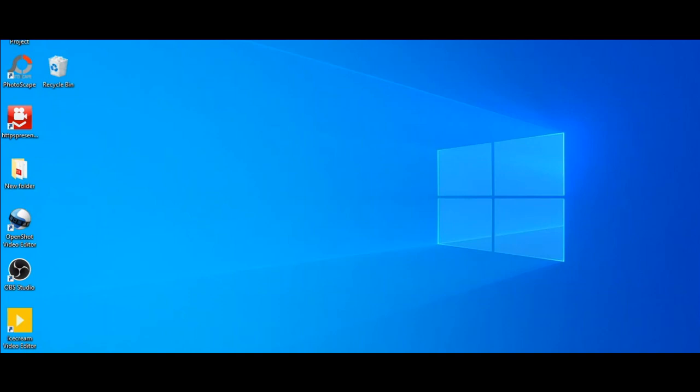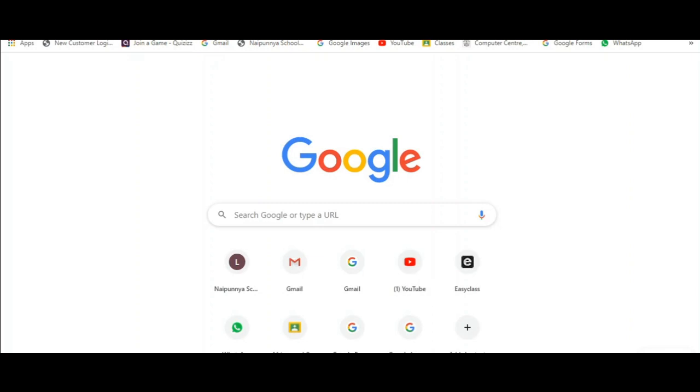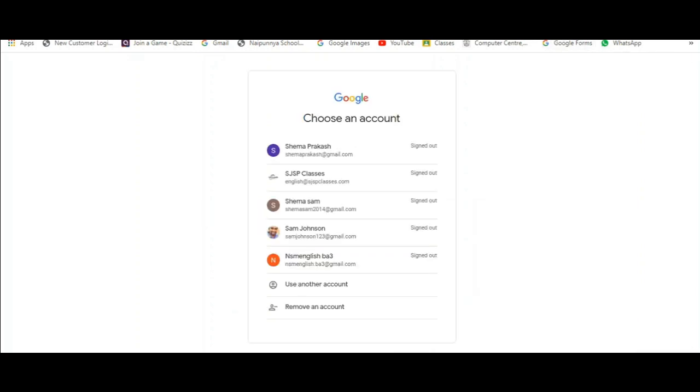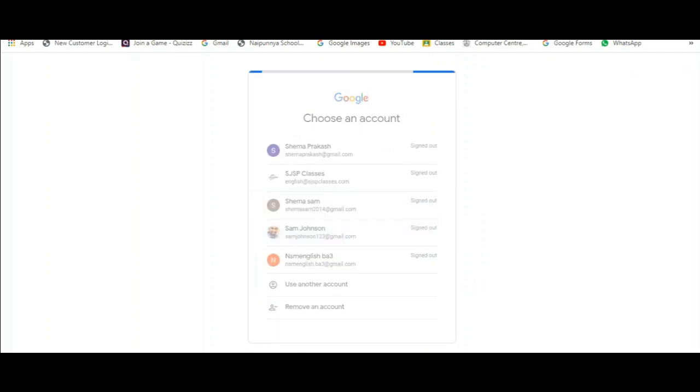The very first thing that you need to do is to open your browser. I am using Google Chrome over here. Go to Google Forms.